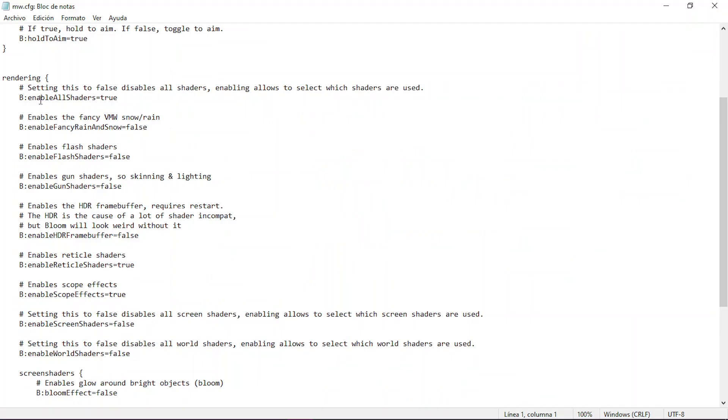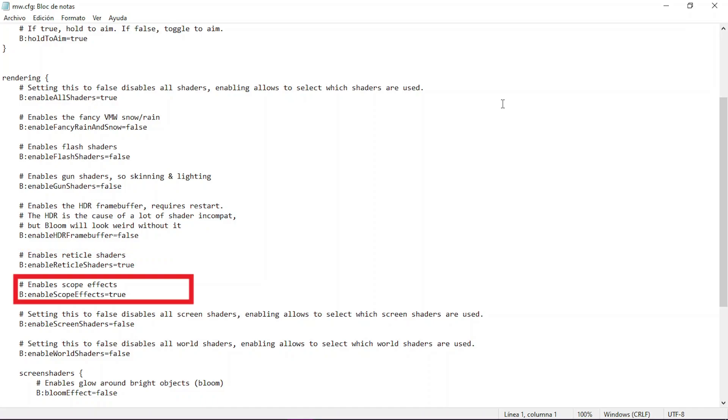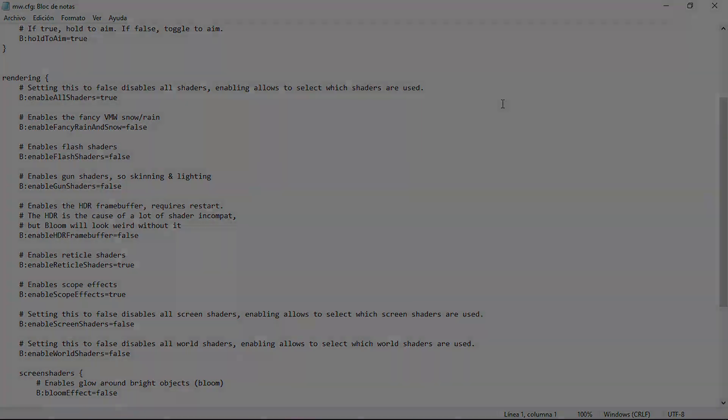You'll have to enable to true the following: enable all shaders, enable reticle shaders, enable scope shaders. The rest will have to be set to false.